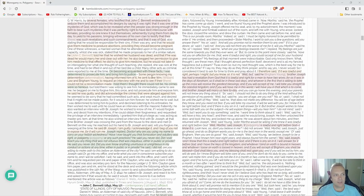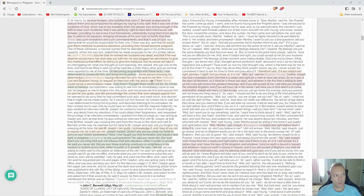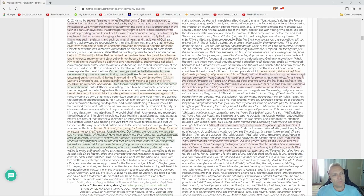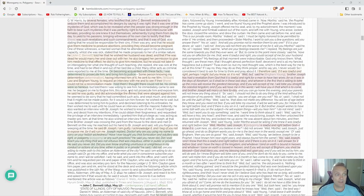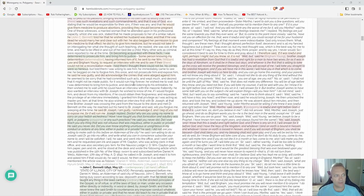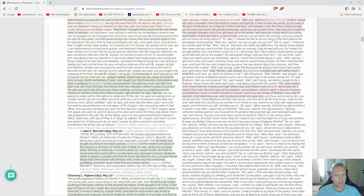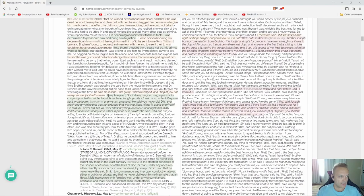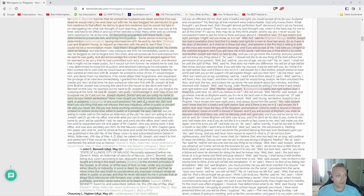Let's scroll down. He says, 'On becoming acquainted with these facts, I was determined to prosecute him and bring him to justice. Some person knowing my determination, having informed him of it, he sent to me William Law and Brigham Young.' Wow, what do you know? 'To request an interview with me to see if there could not be a reconciliation made. I told them I thought there could not be—his crimes were too heinous.'